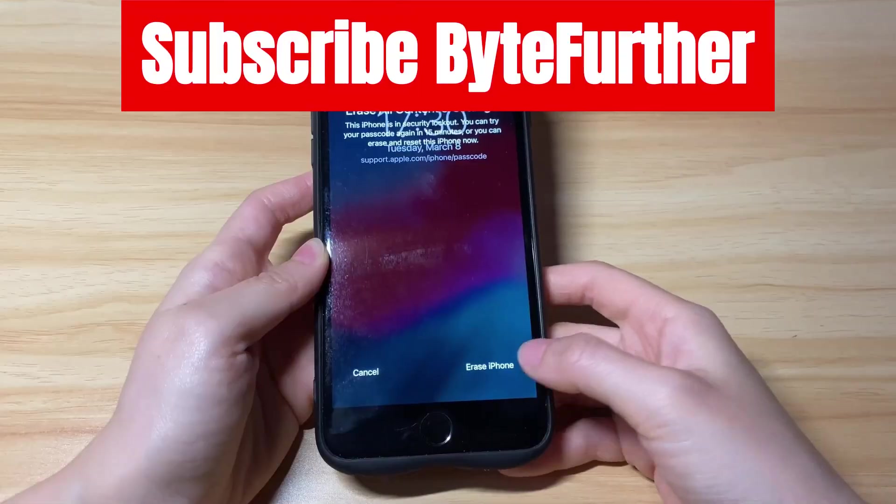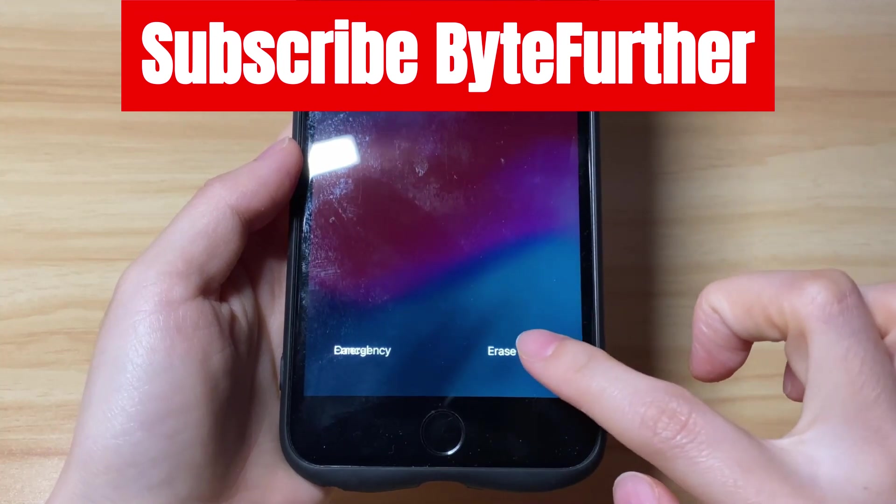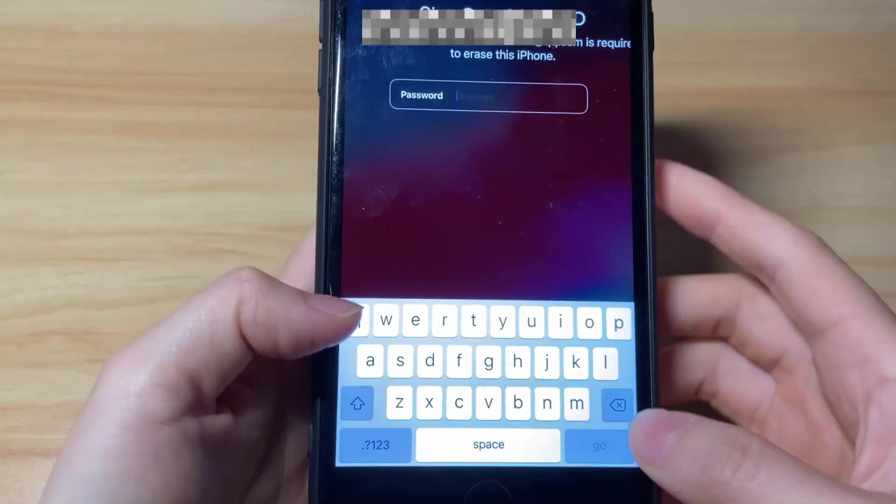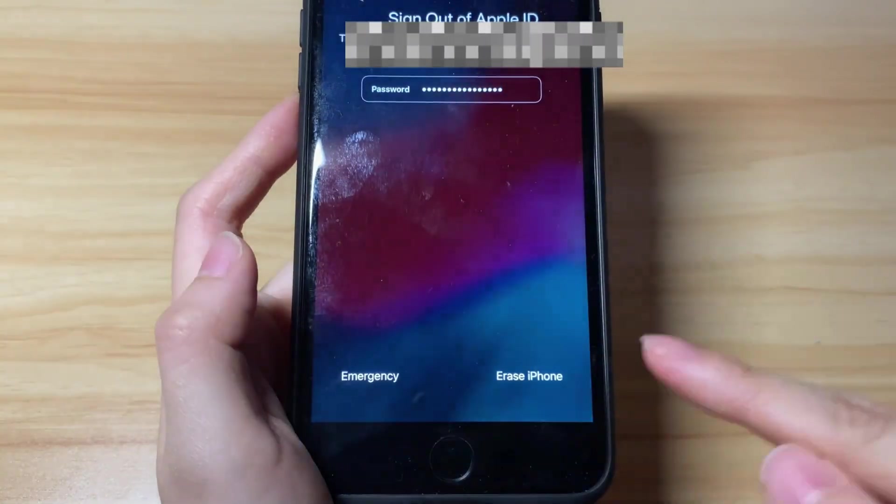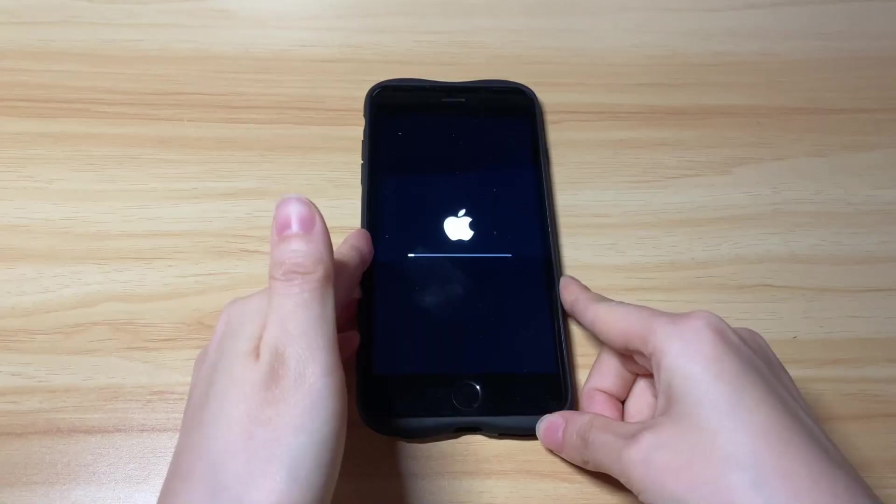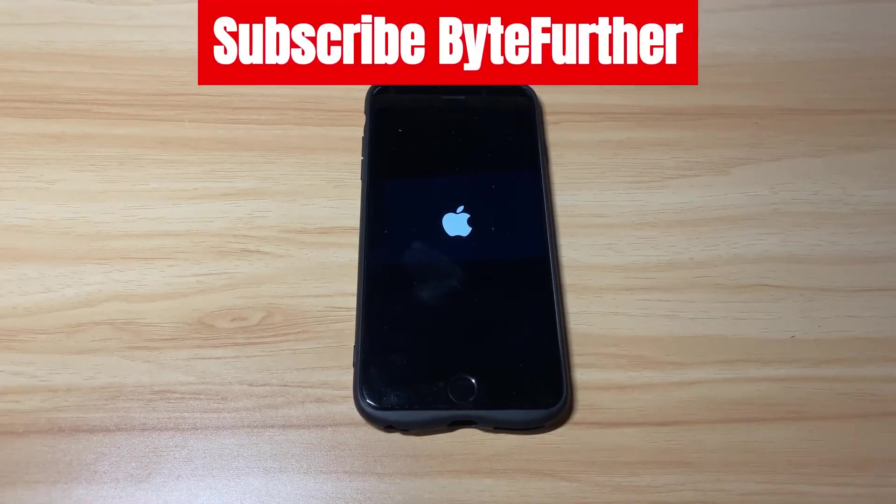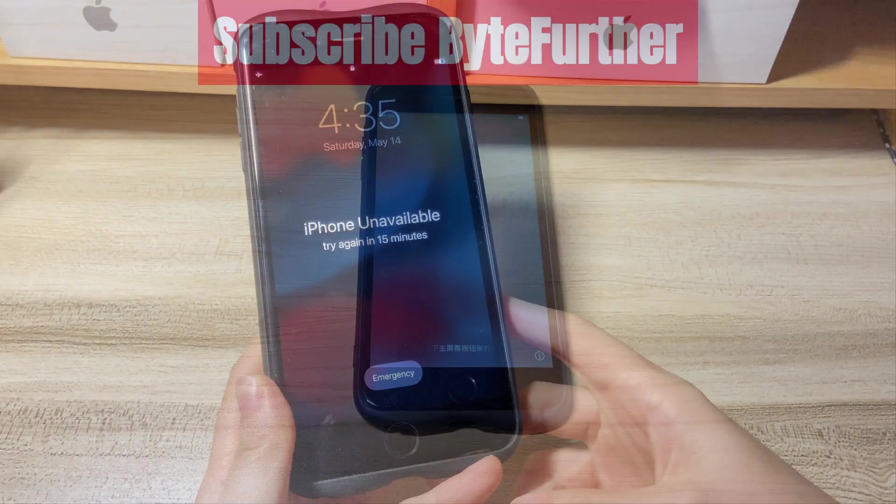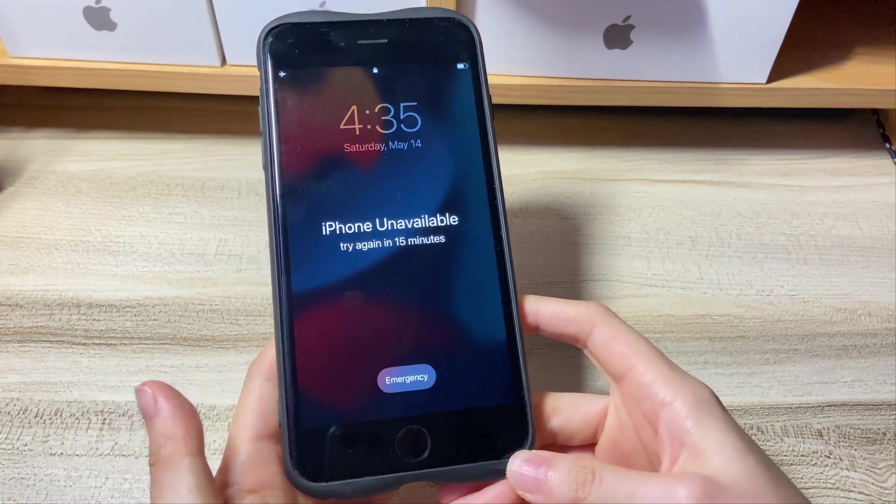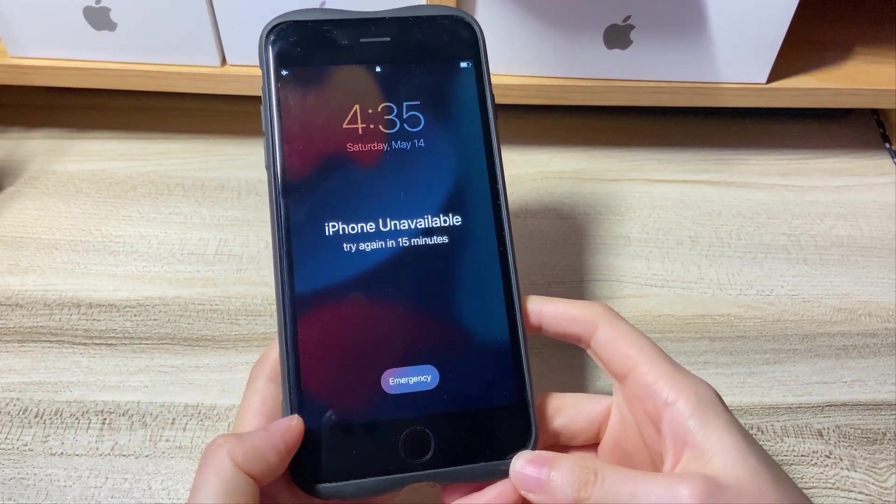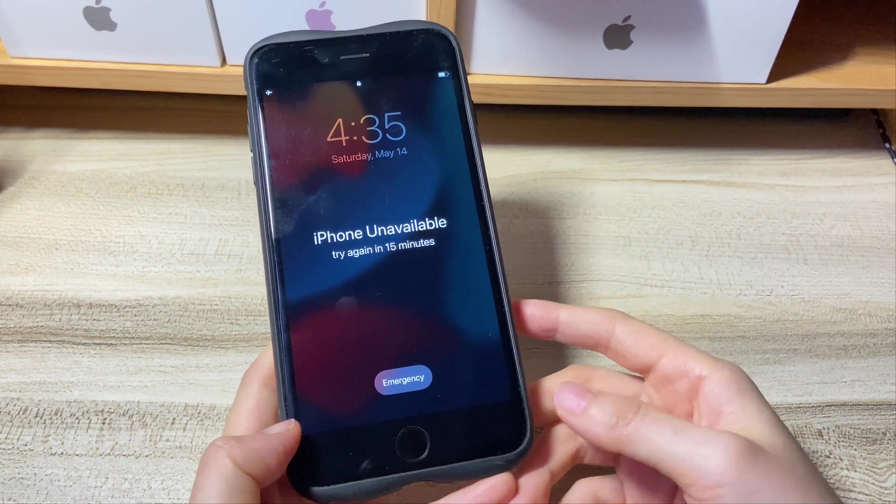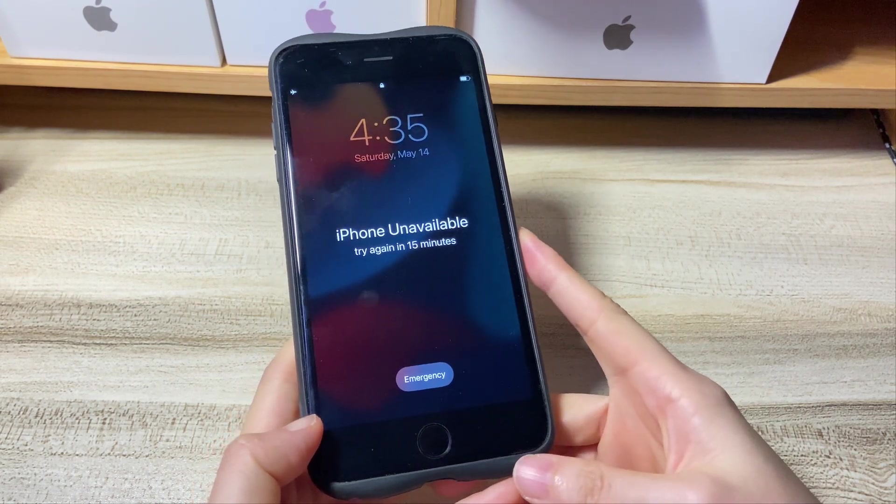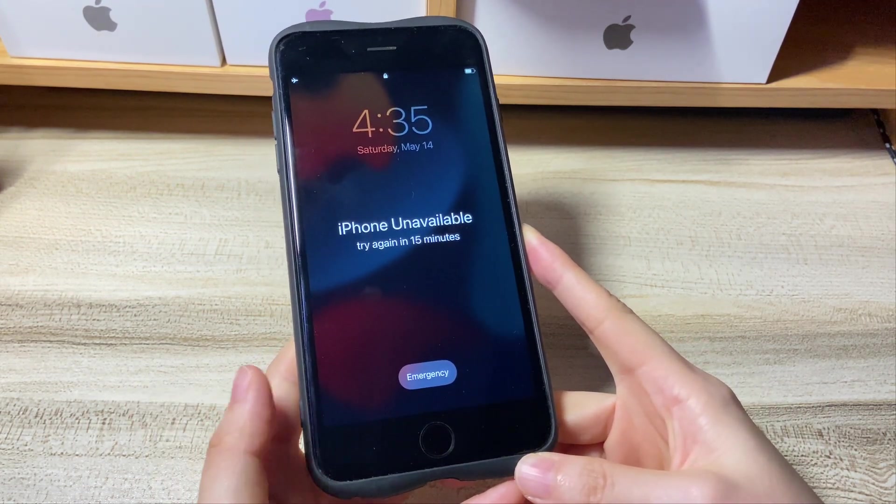Tap it, tap Erase iPhone button again, enter your Apple ID and password, and then your phone will be reset and finally unlocked. However, if you still get iPhone unavailable screen no erase option even after typing the passcode wrong continuously more than seven times, here are a few possible reasons.